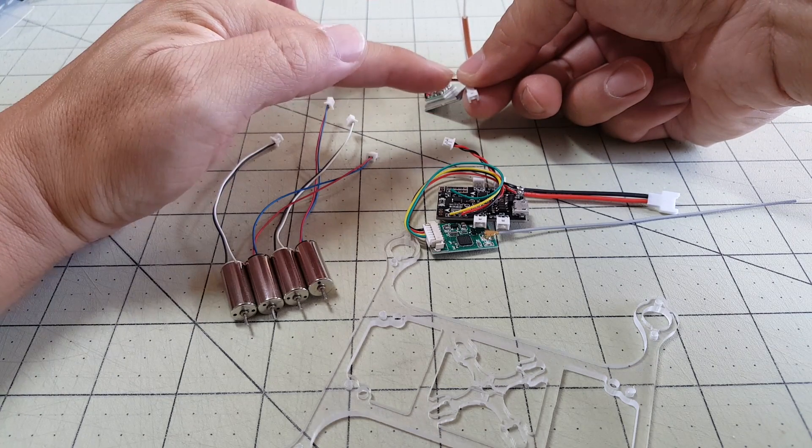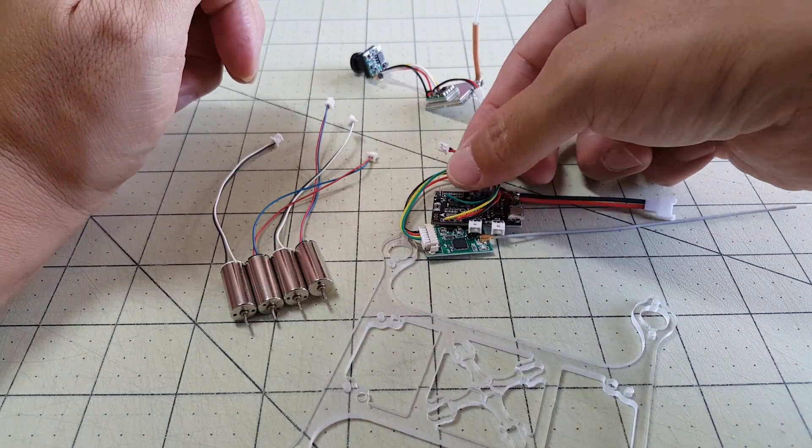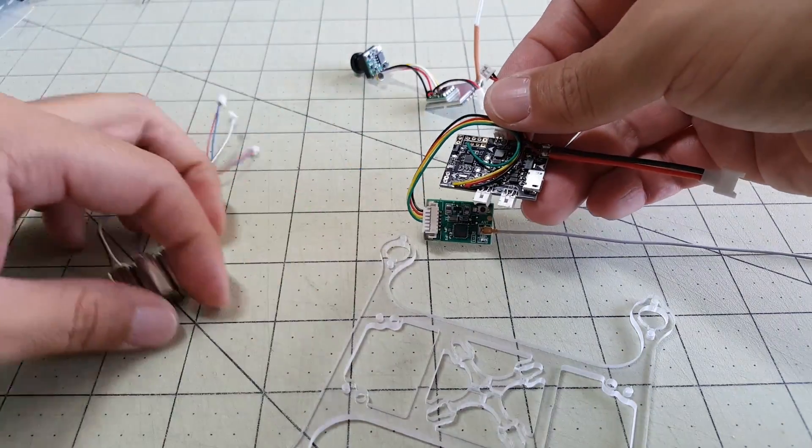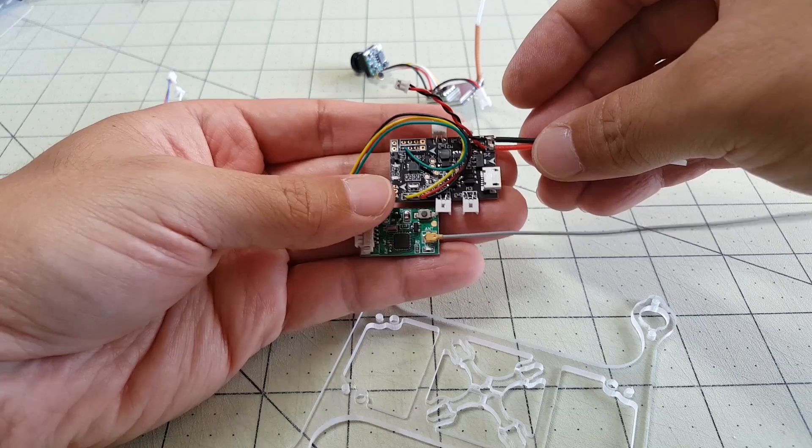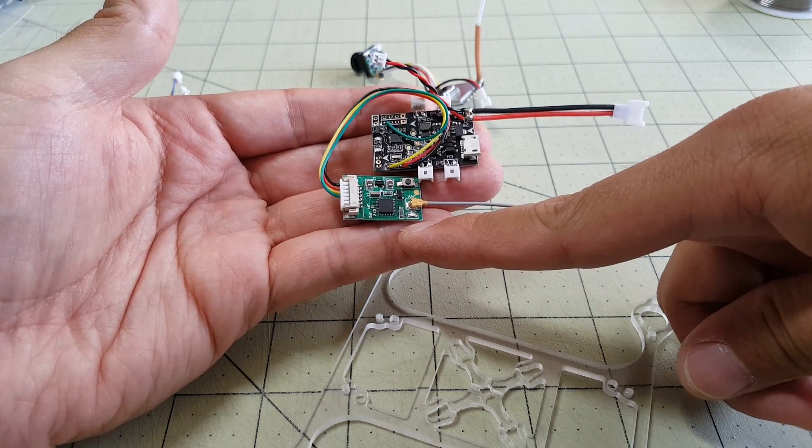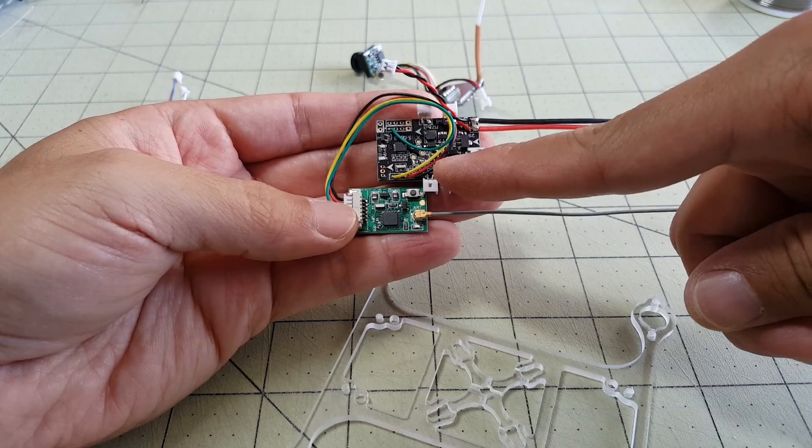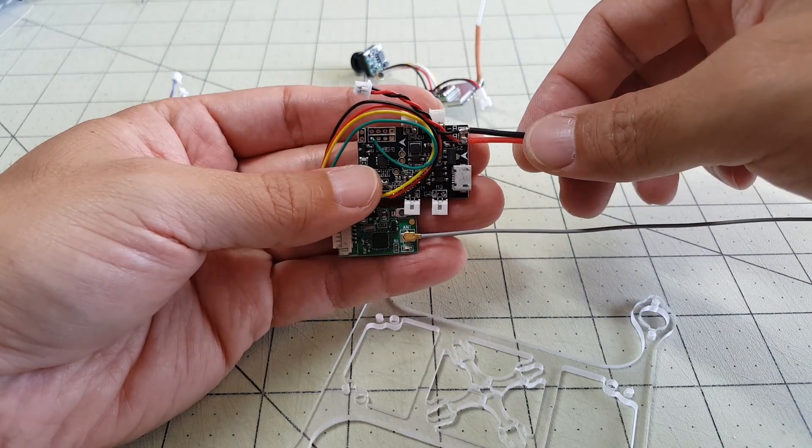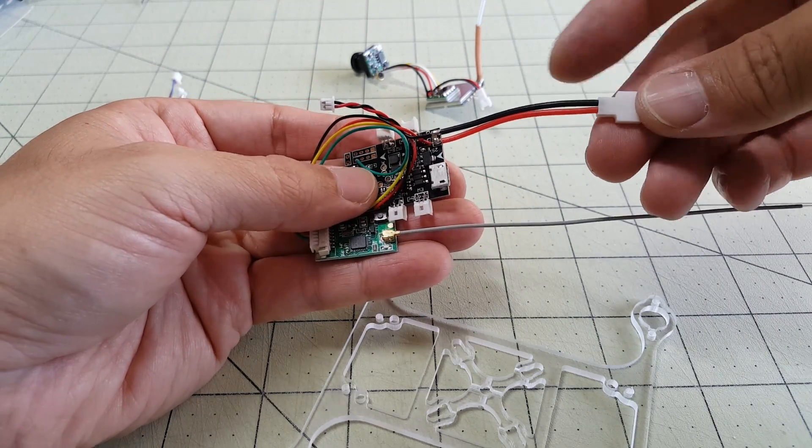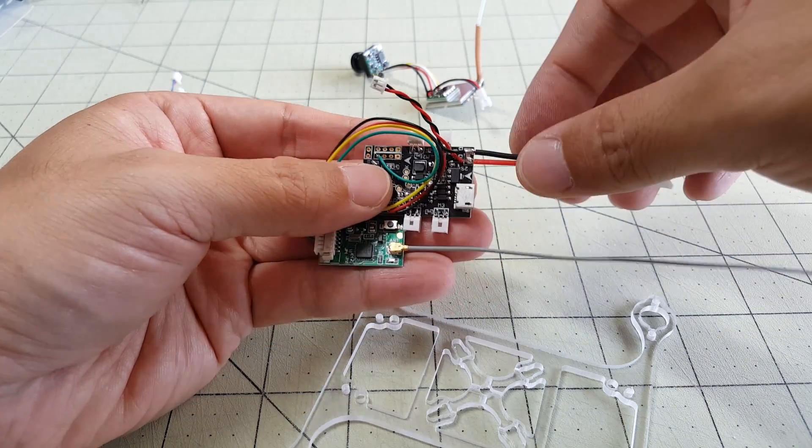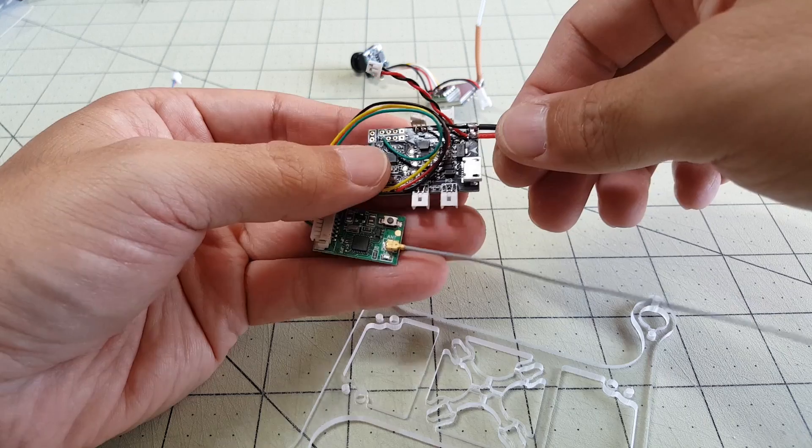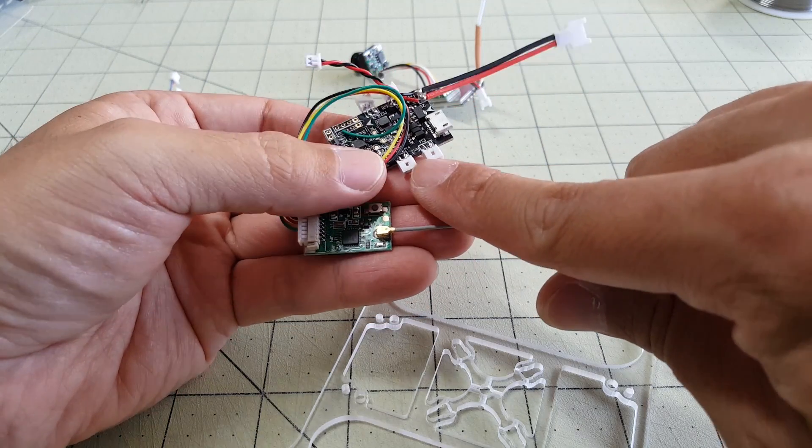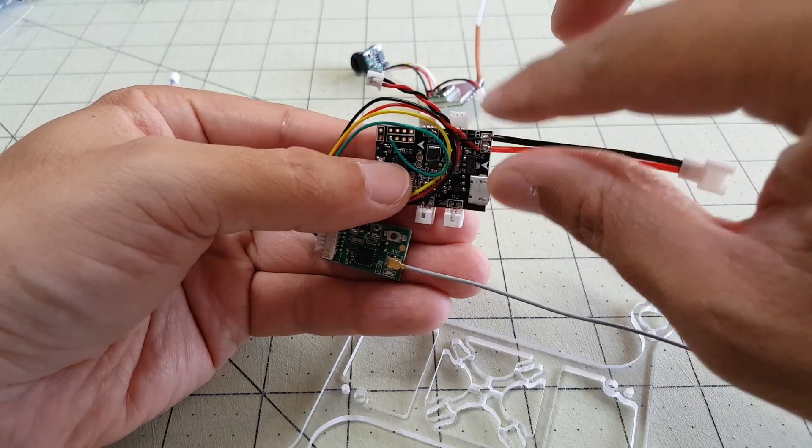So the FPV system plugs in through this 1.25mm JST connection to the brushed micro board. And this is the same board that I just did a video on regarding this iRangeX FrSky receiver where I did the telemetry. I soldered on the micro JST connector here and the other micro JST connector on the other side so the voltage goes to the FPV system. And then I soldered on these little connectors here for the motors.